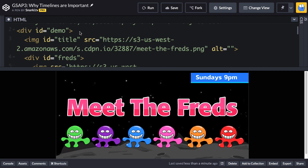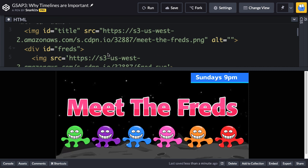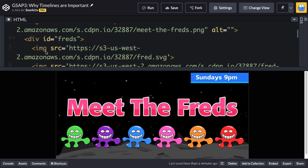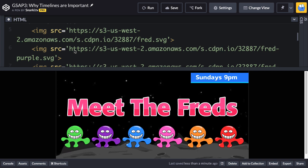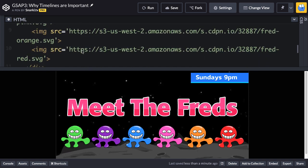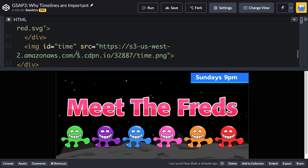I have a div with an ID of 'demo' — that's basically everything inside this rectangle. Demo has a background image with a little space landscape. Then I have an image with the ID of 'title', which is where we have 'Meet the Threads'. Below that is a div with an ID of 'threads' — those are a bunch of SVG images of different colors. And finally there's an image with an ID of 'time', which is the 'Sundays at 9pm' thing that slides in. Everything being animated is basically an image or a div with a clear ID.